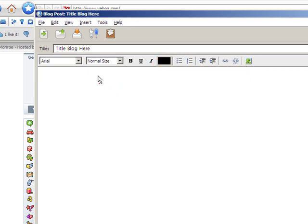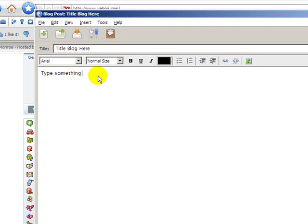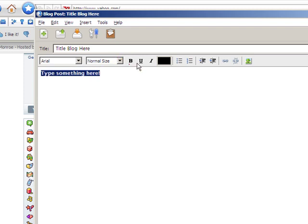So basically we just type something up. If I can spell something here. And then just highlight it. We can, you know, bold, italics, and underline it.